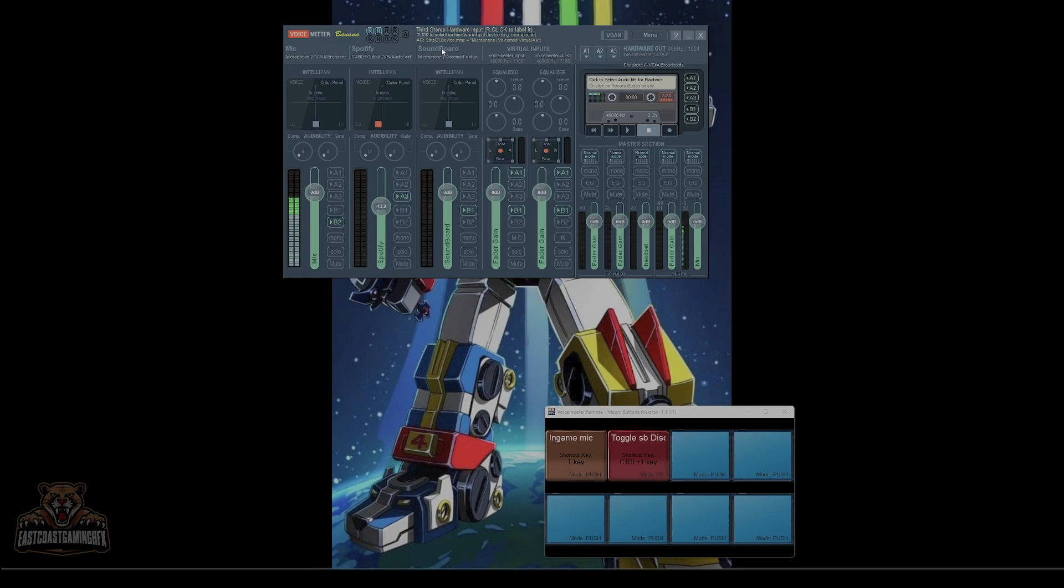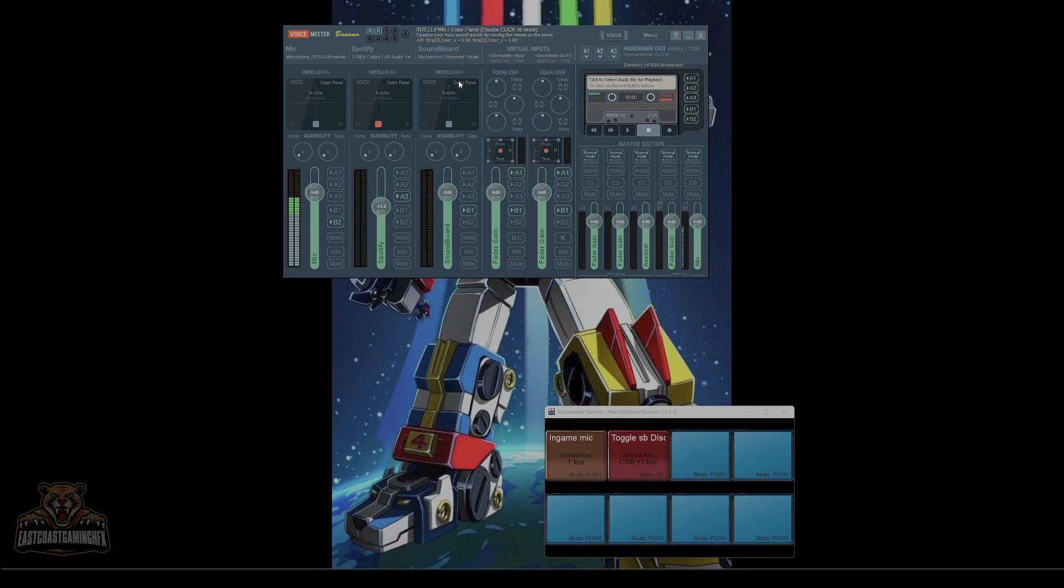So if you don't use Spotify, that's fine. Your soundboard may be here or it may be here, depending on what you're doing. This is important to know where these are.